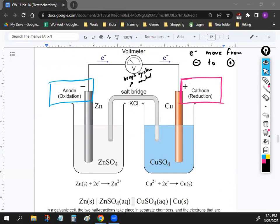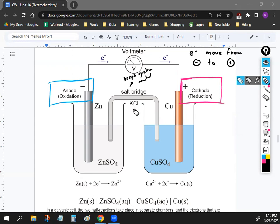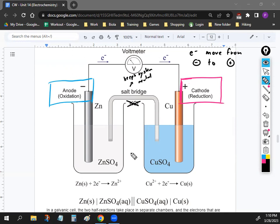The fourth part is the salt bridge, which keeps the system neutral and maintains electron flow. Without the salt bridge, the solutions would become electrically imbalanced and electrons would stop flowing. Note that the salt bridge contains something like KCl — this has nothing to do with the actual half reactions occurring. It's there to maintain charge balance so electrons continue to flow and create a current.